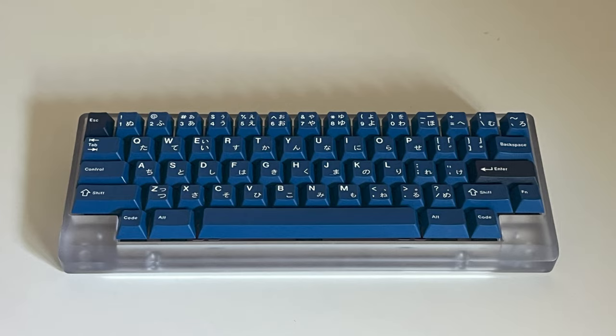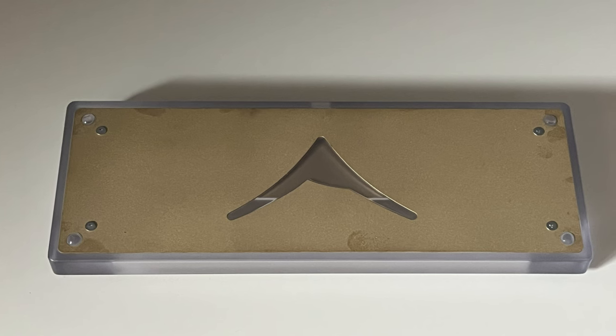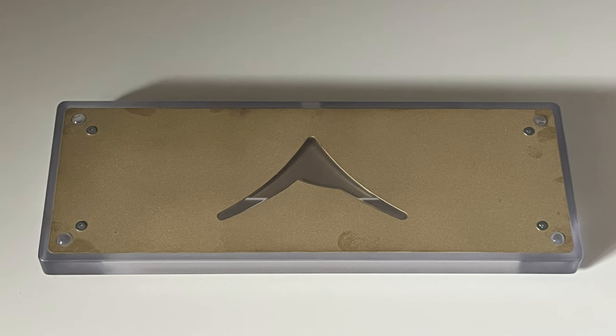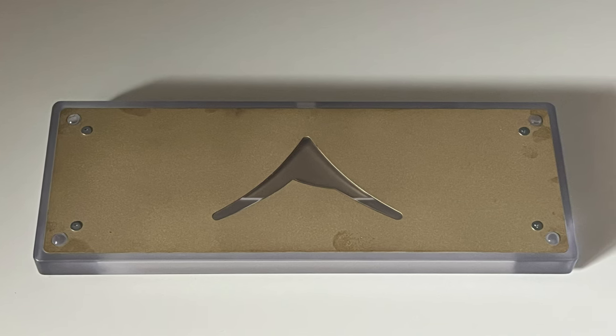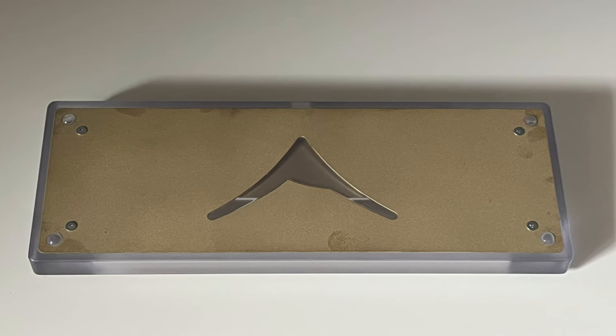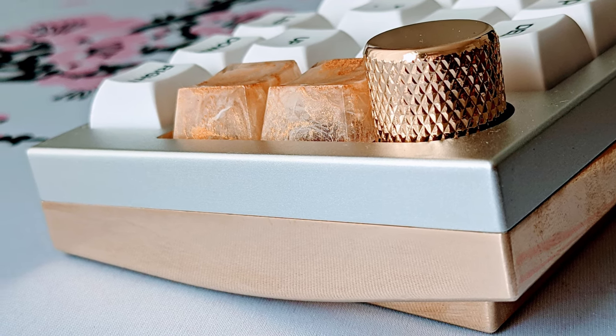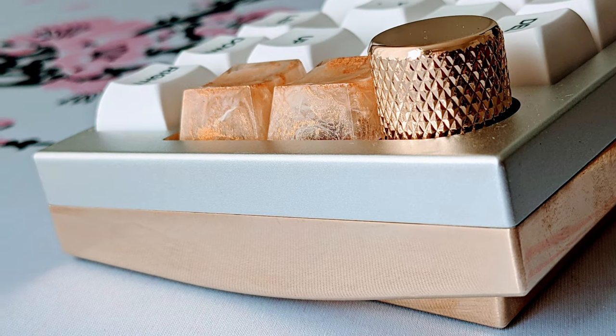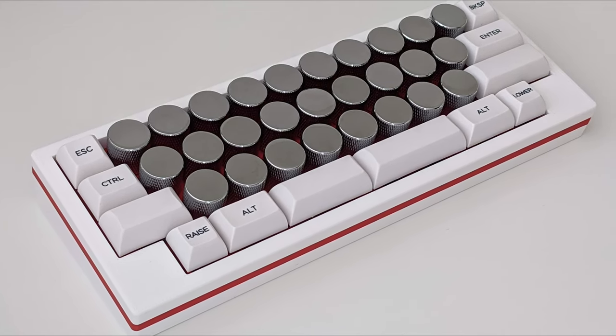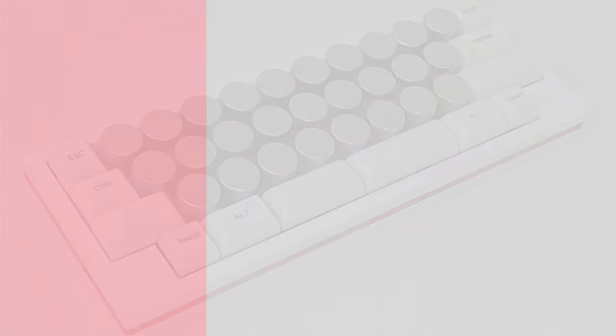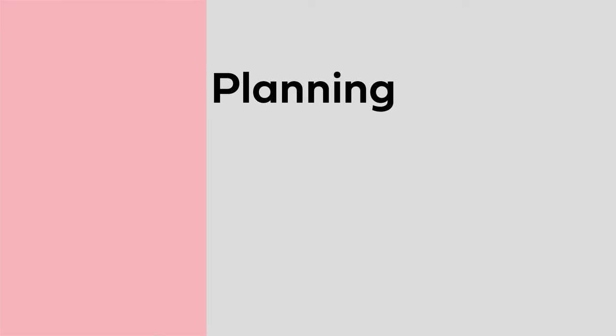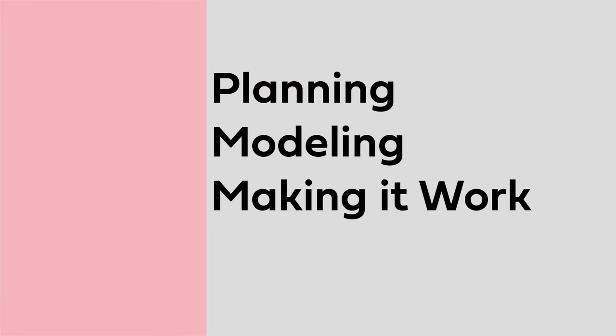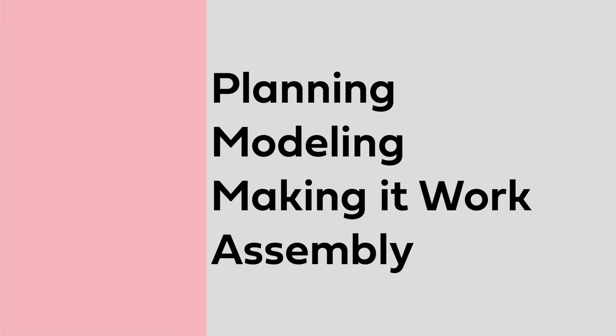My goal with the Summit was to create an HHKB-exclusive keyboard with premium features but without the luxury price tag. Over the past several years, I've designed more keyboards than I can count, and in my experience, I believe that the process can be separated into four primary sections: planning, modeling, making it work, and assembly.